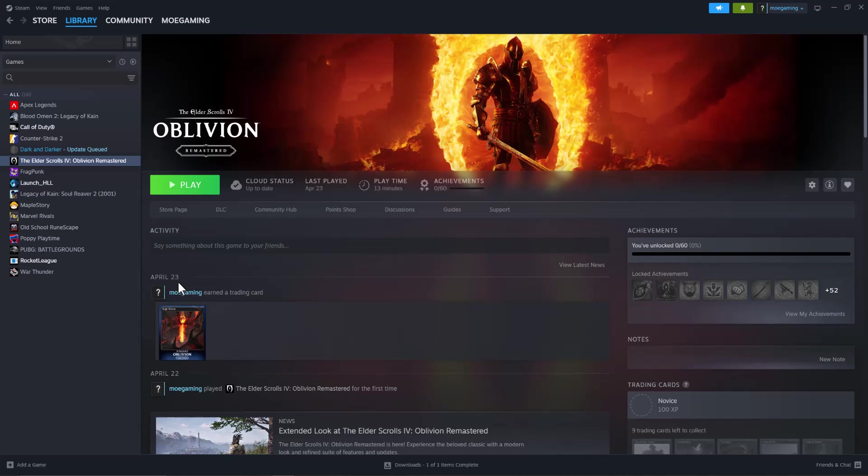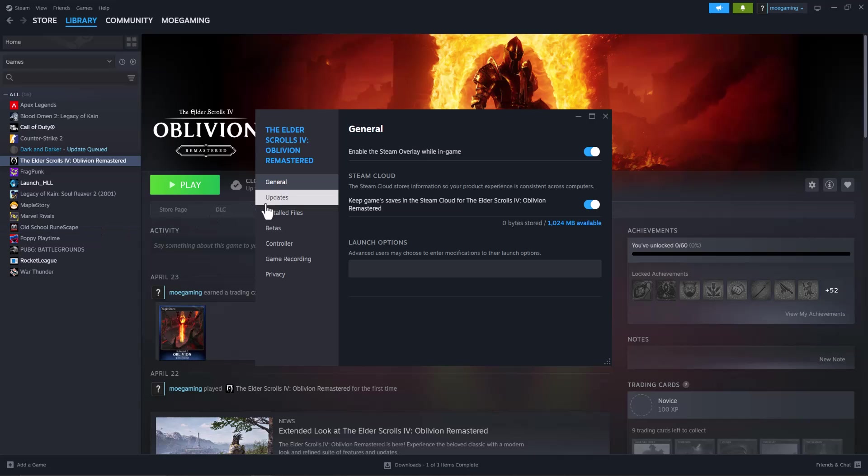So if you're getting this error, there's a few ways to fix this. One of the first things you can do is right click into the game, go to properties, and in here turn off the enable Steam overlay while in game.